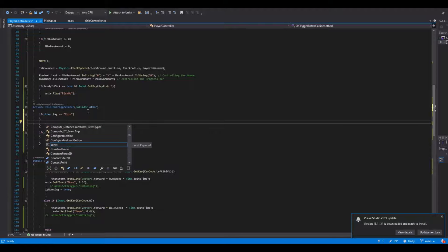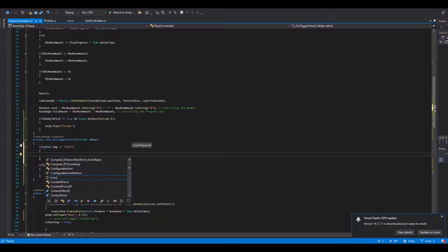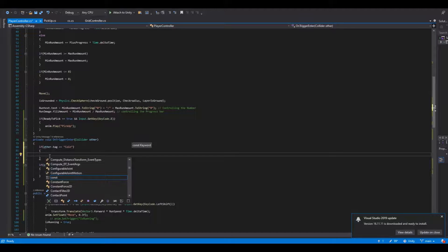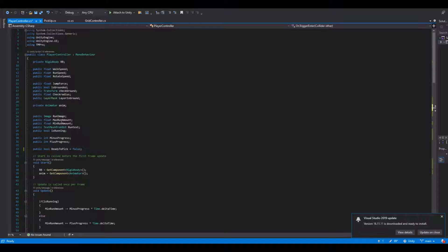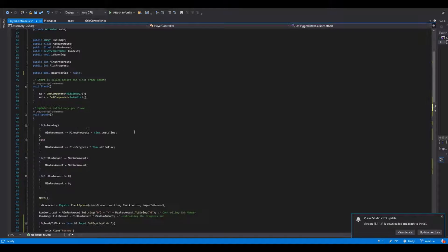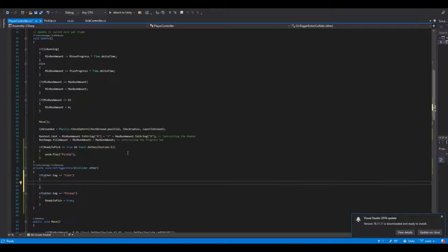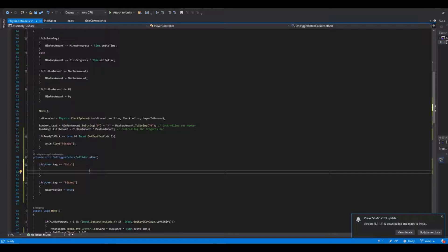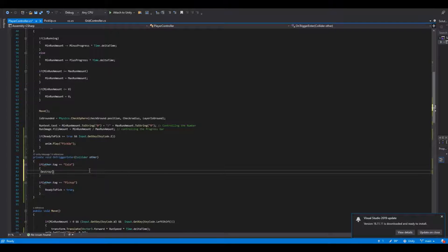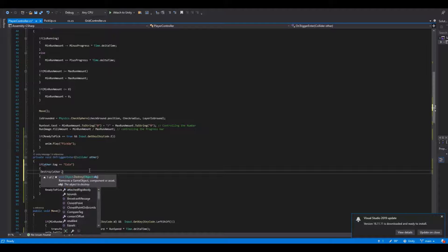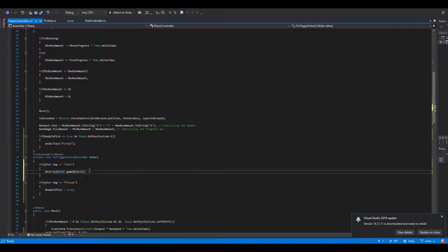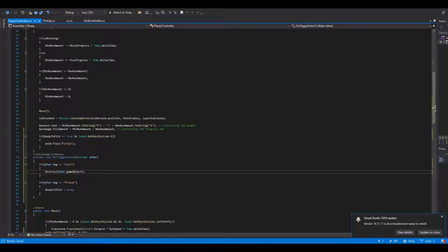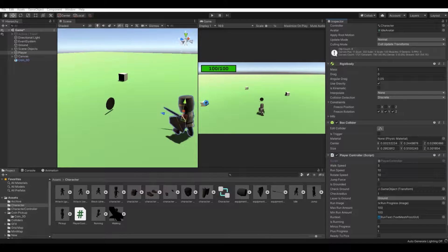In here we will need to say destroy other.gameObject. So now if we save this and go back to Unity...